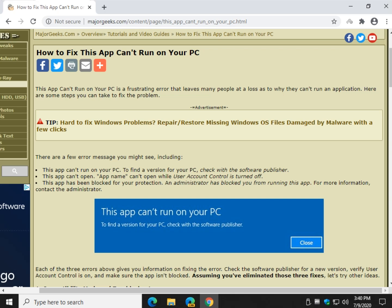Hey there Geeks, Tim with MajorGeeks.com, today we're going to look at an old long-standing problem that's kind of popped back up in Windows 10.